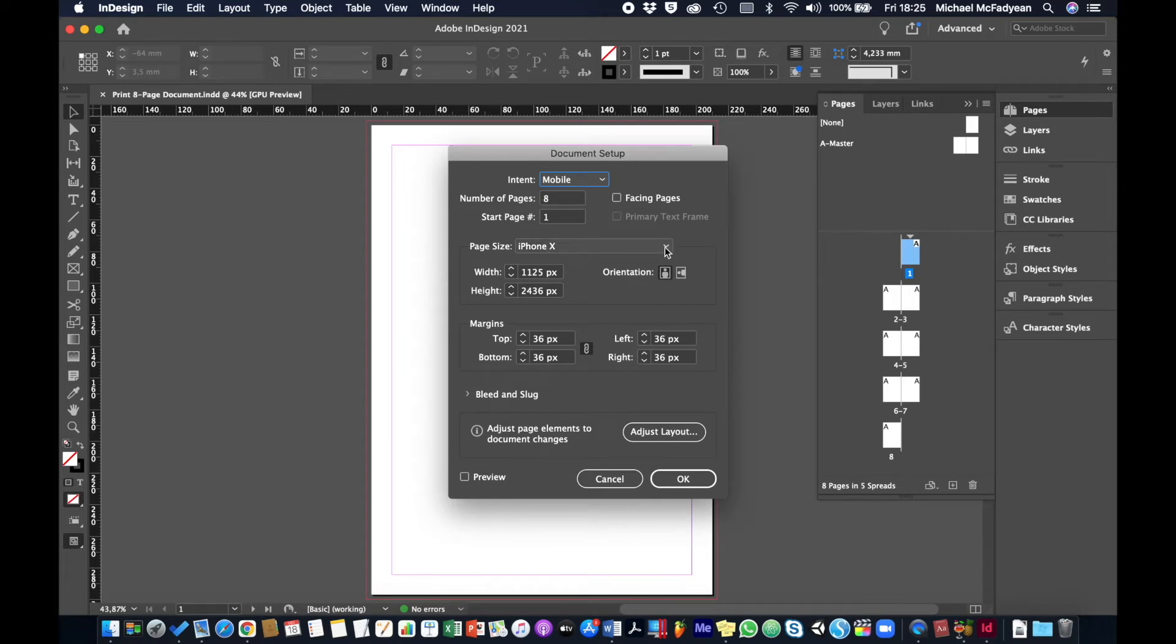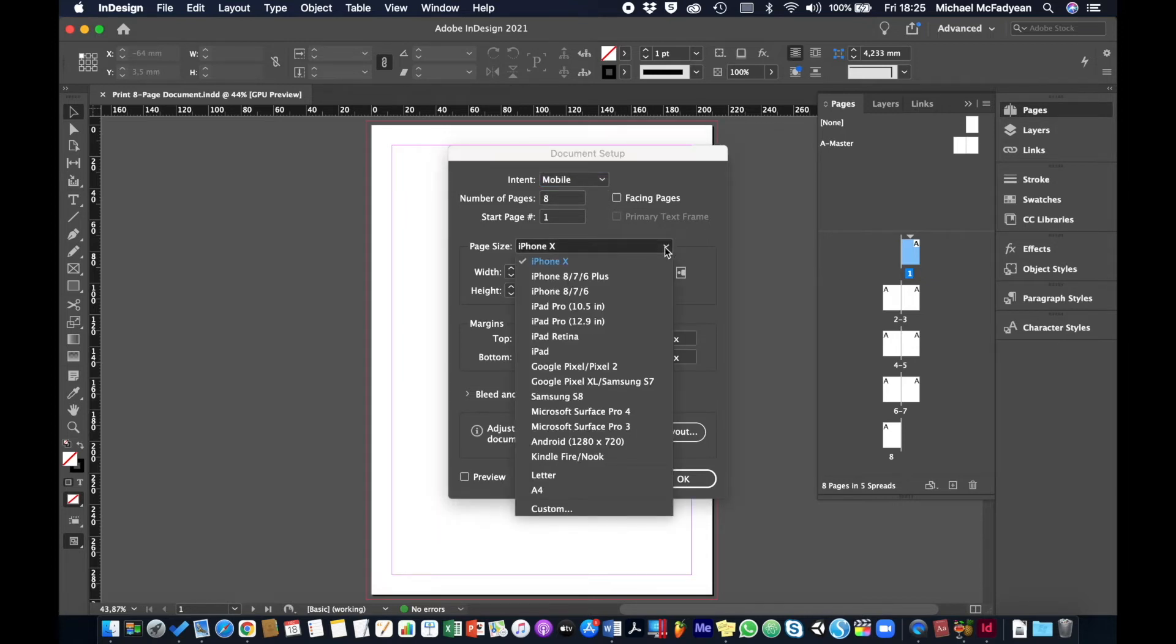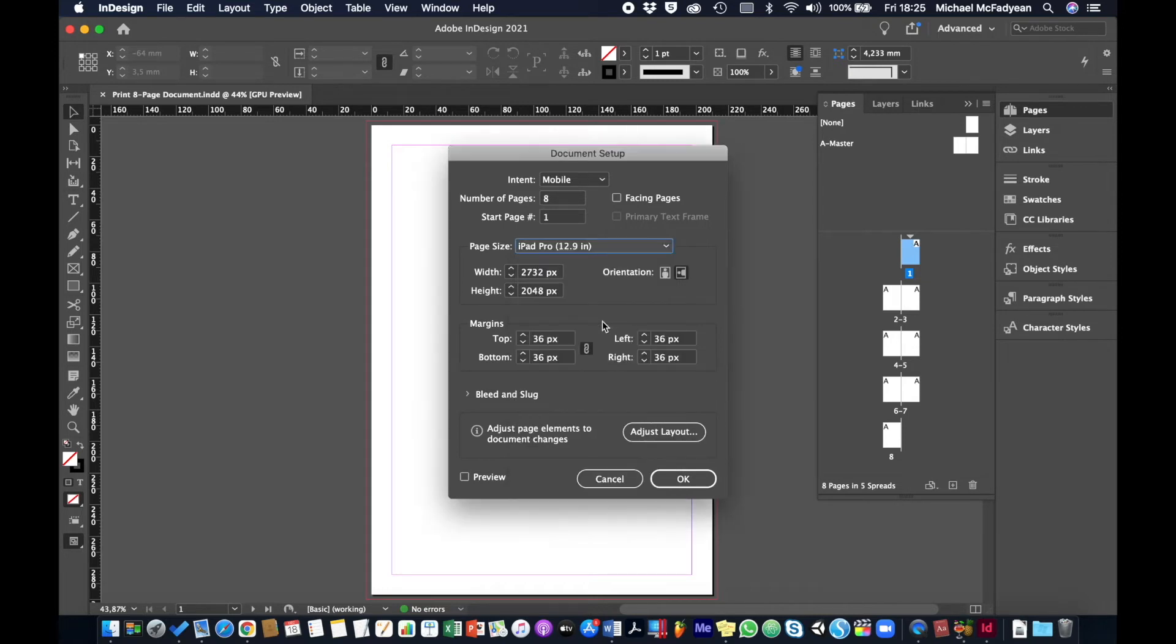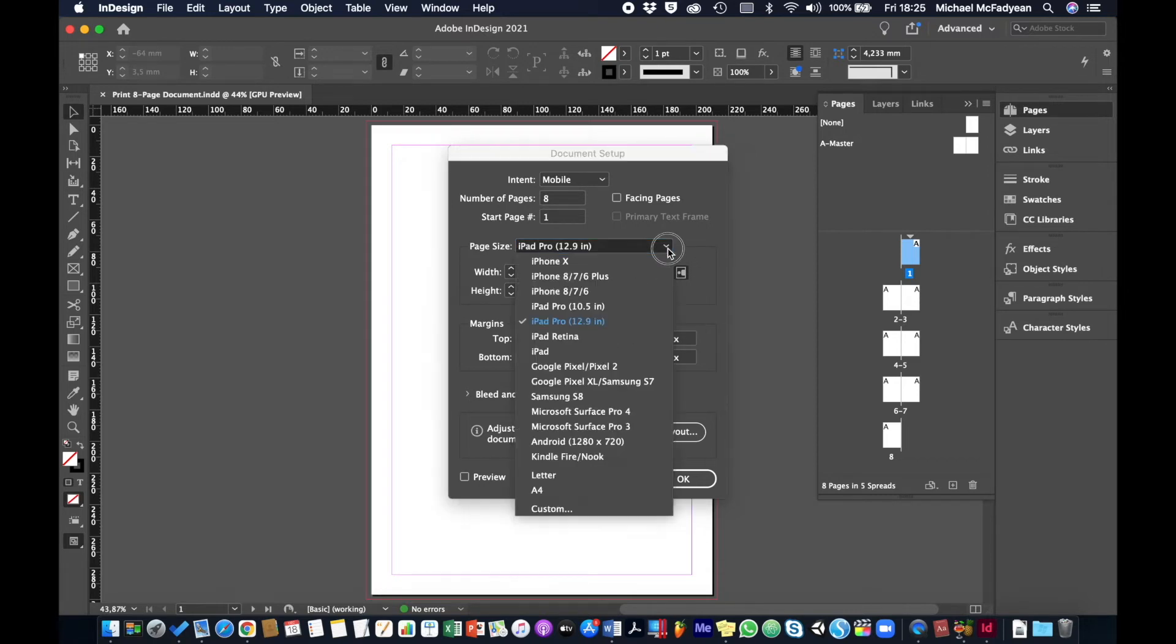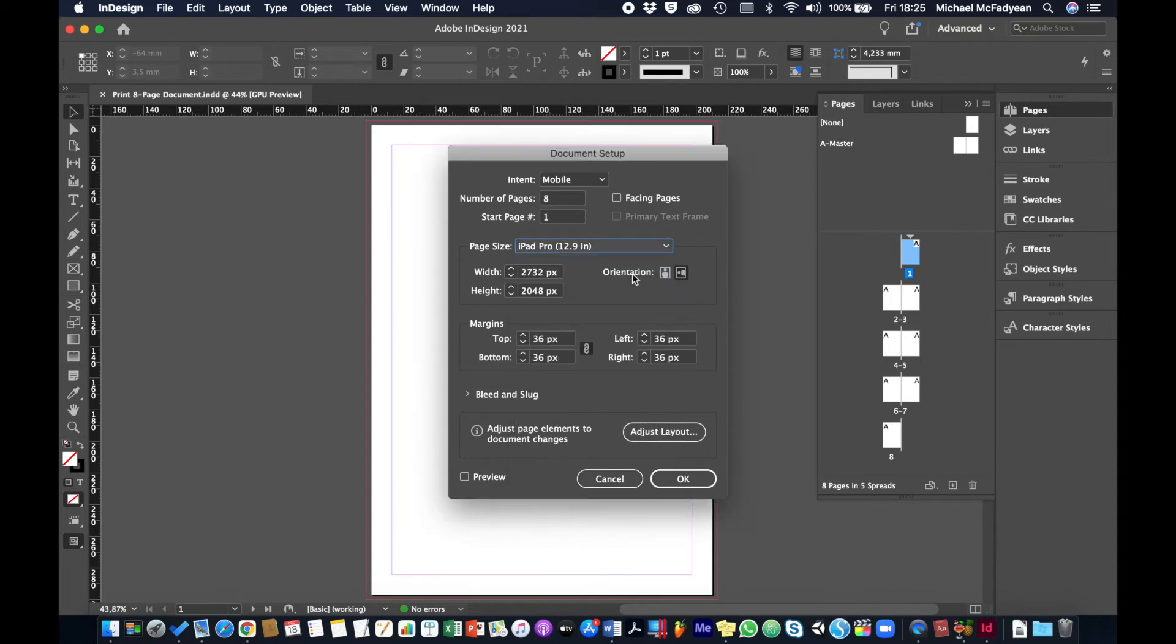Notice the way it automatically unchecks facing pages, because you shouldn't have facing pages for digital. Then I can choose my size. Let's just say I'm going to go with iPad Pro 12.9 inch. With digital it's always difficult to choose the size because everyone has a device with a different size screen. Normally you would design for probably the biggest screen experience and then scale that down for smaller devices.